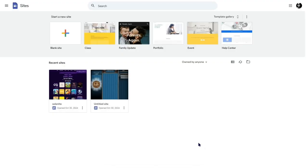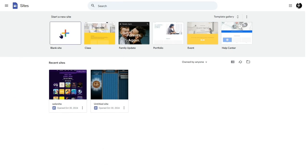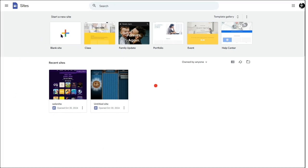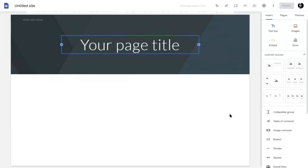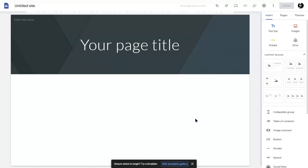Alright guys, the first thing you want to do is go to sites.google.com, link in the description. When you open this up, you want to click the blank site right here. After you click the blank site, you'll pop up to this new page. You'll probably be confused if you haven't used Google Sites yet.